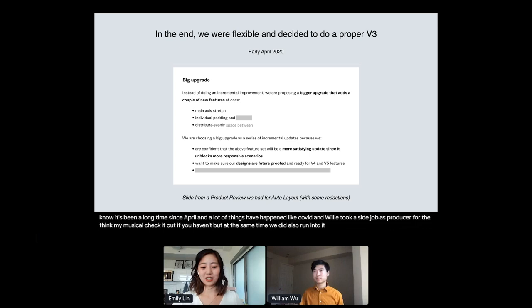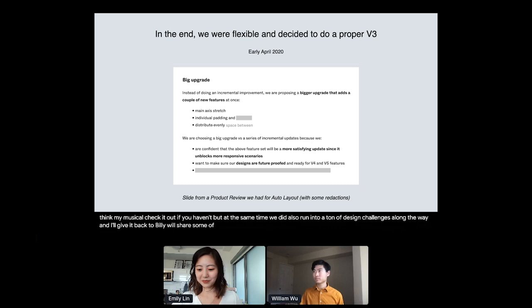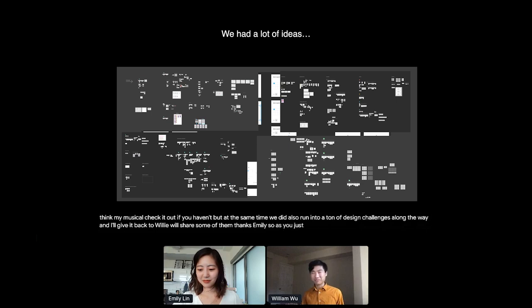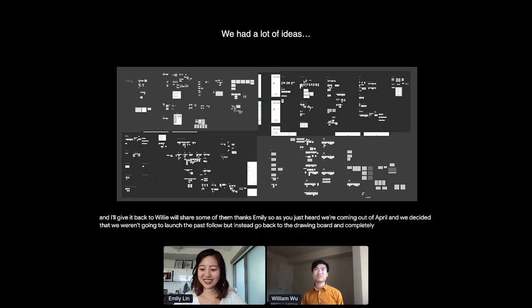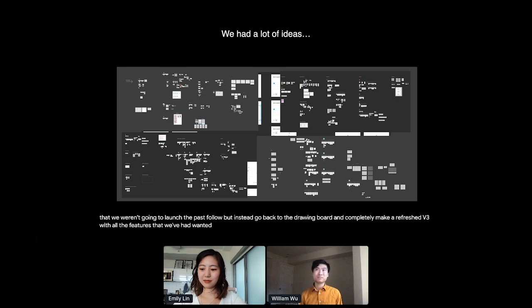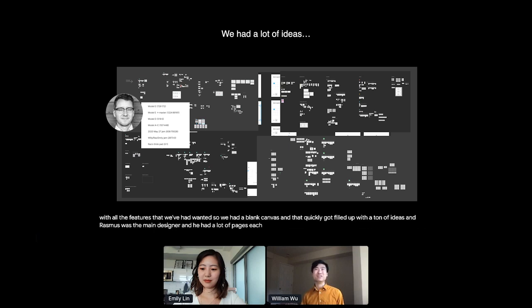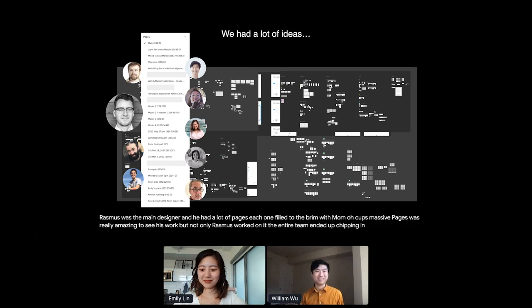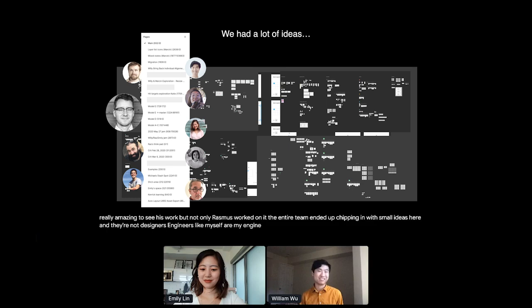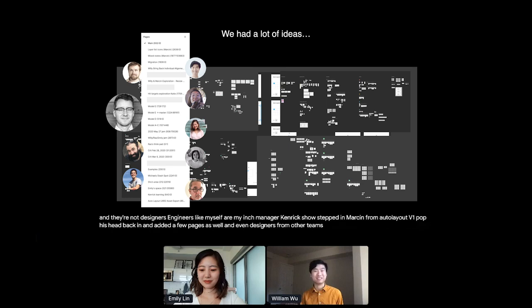Thanks Emily. So as you just heard, we're coming out of April, and we decided that we weren't going to launch the fast follow, but instead, go back to the drawing board and completely make a refreshed v3 with all the features that we wanted. So we had a blank canvas, and that quickly got filled up with a ton of ideas. And Rasmus was the main designer, and he had a lot of pages, each one filled to the brim with mockups, massive pages. It was really amazing to see his work. But not only Rasmus worked on it, the entire team ended up chipping in with small ideas here and there. Non-designers, engineers like myself, or my engineering manager, Kendrick. Joe stepped in, Marcin from Auto Layout v1 popped his head back in and added a few pages as well. And even designers from other teams like Catherine. Oh, also Emily learned Flexbox and contributed to this file in some of the design gems as well.